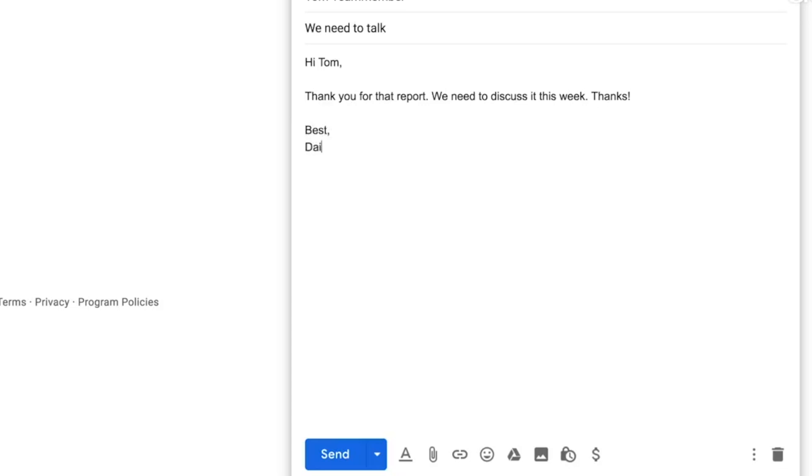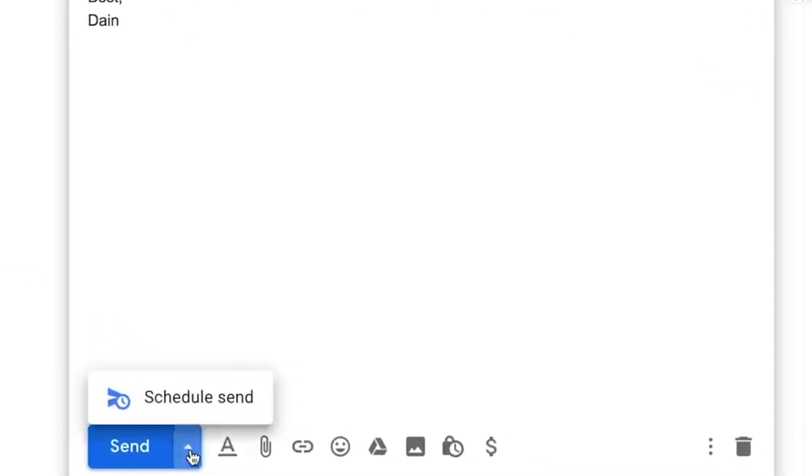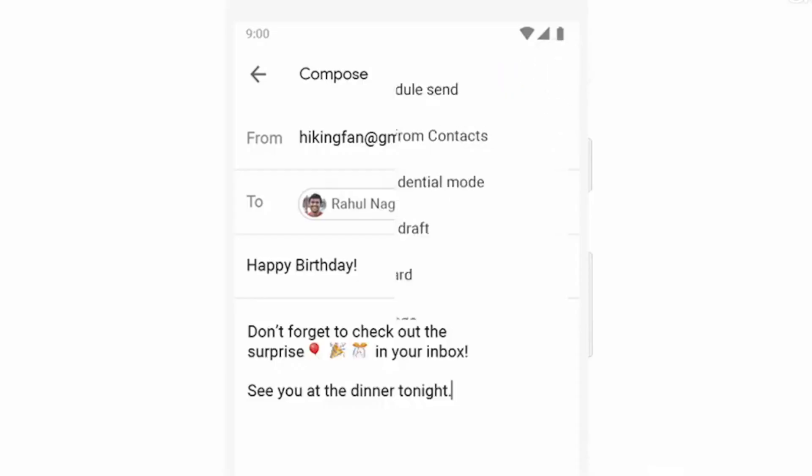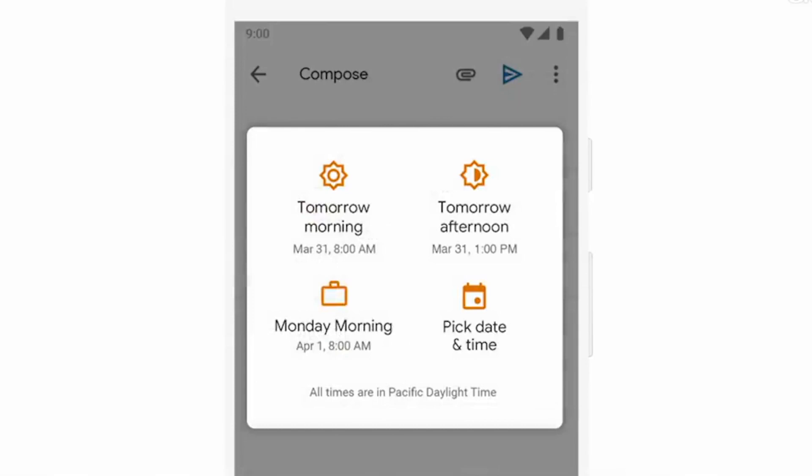First up is scheduled send, which is being rolled out this month. Google are now mimicking what you used to be able to do with third-party add-ons and extensions, bringing it right into Gmail. It allows you to schedule sending an email at some stage in the future. This integrates beautifully with mobile, your drafts, and everything else. The scheduled send is a great little feature if maybe you're working at two o'clock in the morning and you want to send out a proposal to a customer but you don't want it to look like you're working at two in the morning, or if you want to remind yourself to follow up with someone without manually setting a reminder in your calendar.